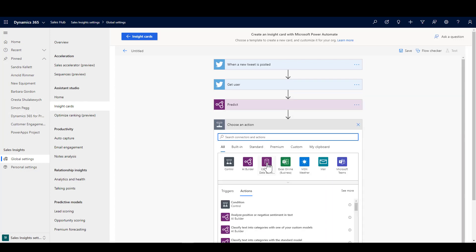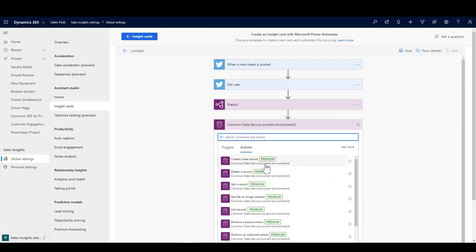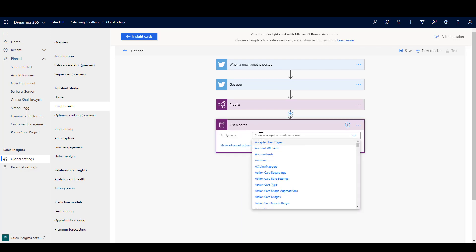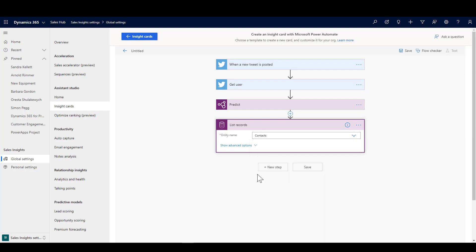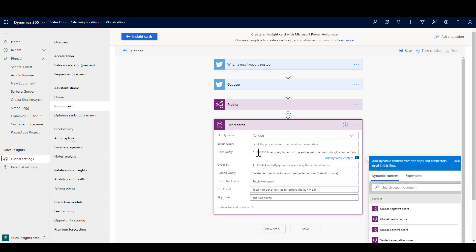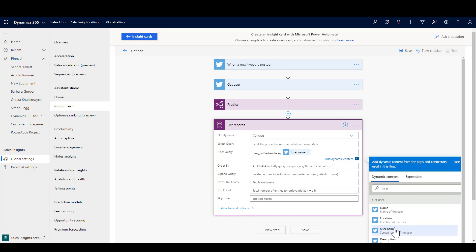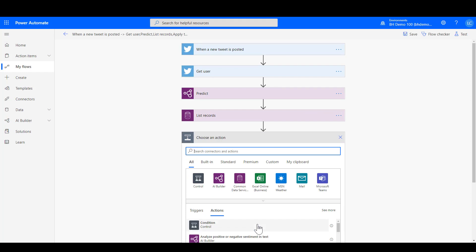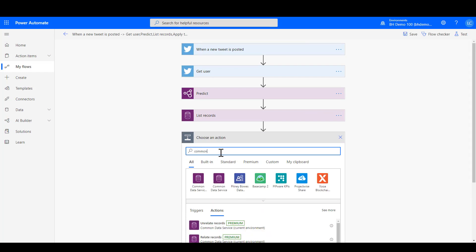All right, so next thing we're going to do is find in the Common Data Service the contact, the person who has that Twitter handle. Now you can actually build out something more complex here that will find, you know, if the person doesn't exist, create them in the system. I don't want to get too far down that path here because our main point here is creating the insight card. So I'm simplifying this a little bit and what I'm doing is saying let's find contacts where that's just my custom field there that I've got, a Twitter handle on the contact record, and that that Twitter handle is equal to the username. So so far we've searched for a tweet, we've found the tweet, we've run sentiment analysis over it, and now what I'm doing is finding in the Common Data Service a contact to match that up to.